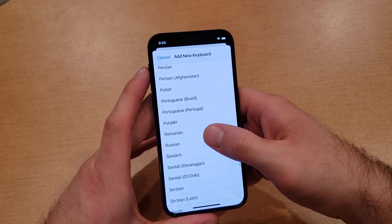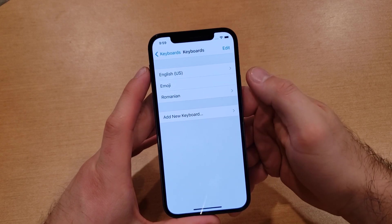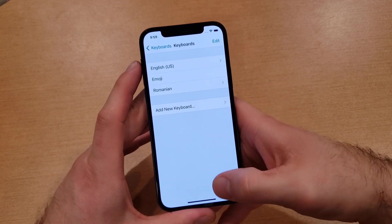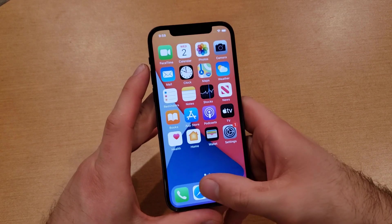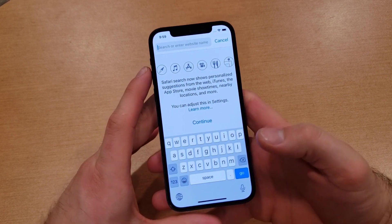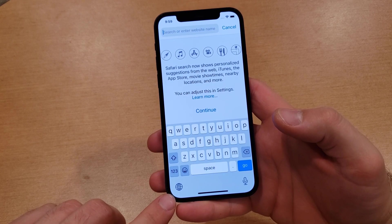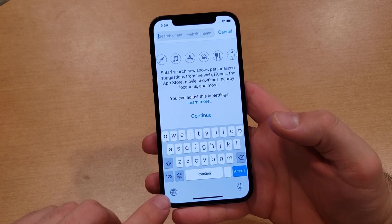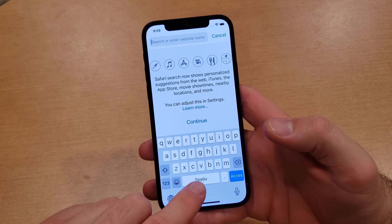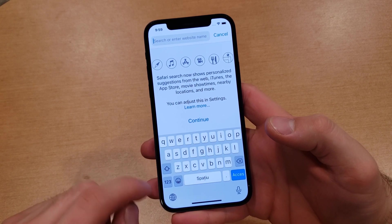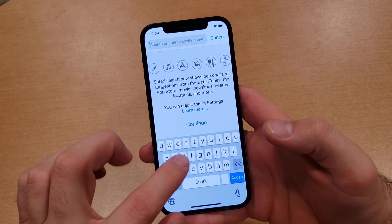Let's go ahead and pick one that will have different characters. I selected Romanian. The way to test or use your keyboard is to go back into your Safari page. You'll now see that there is a little globe-looking icon — select that and it changes to the other language keyboard.